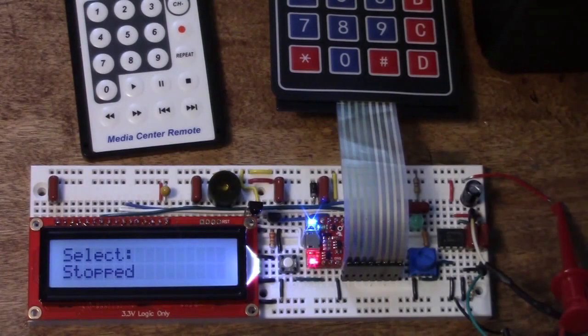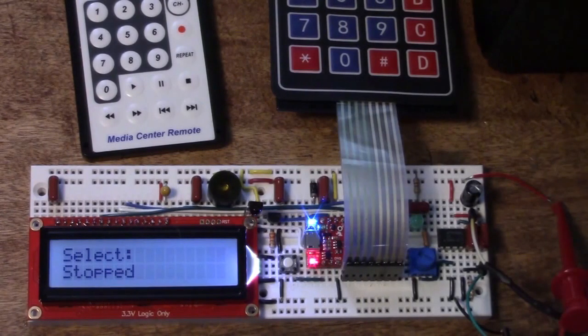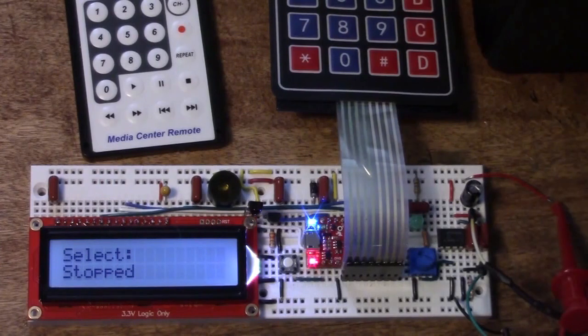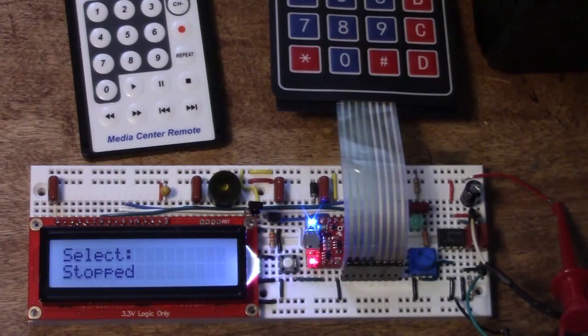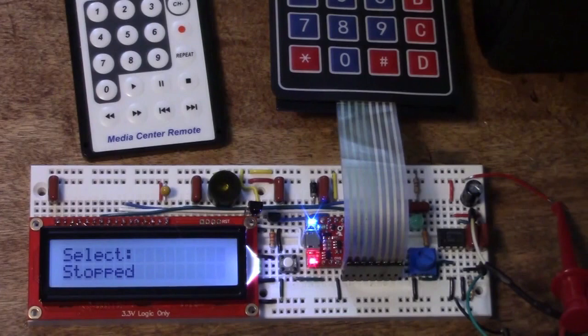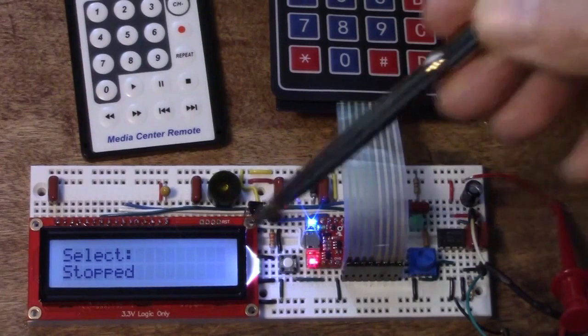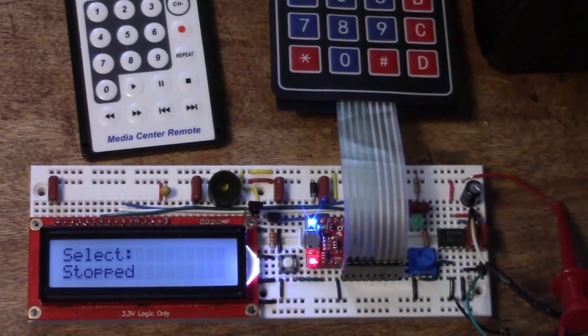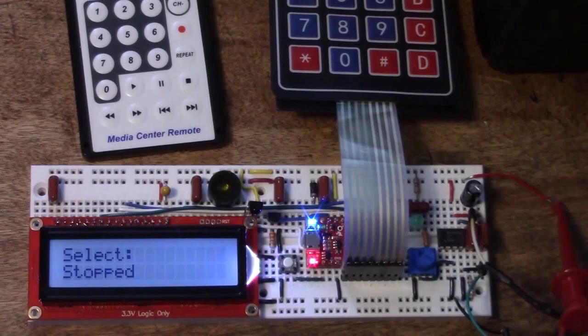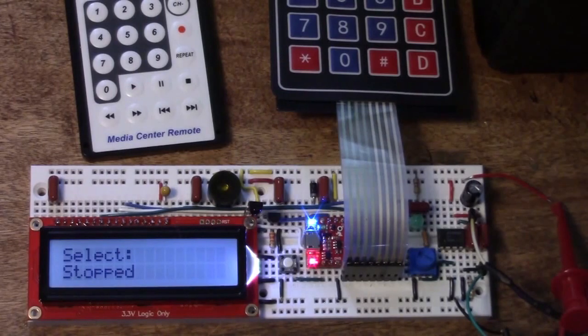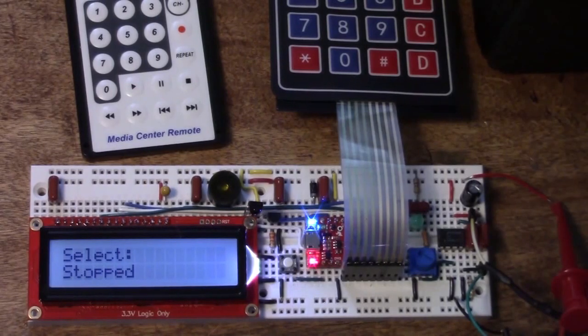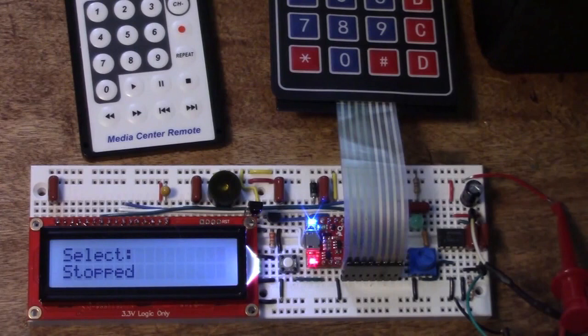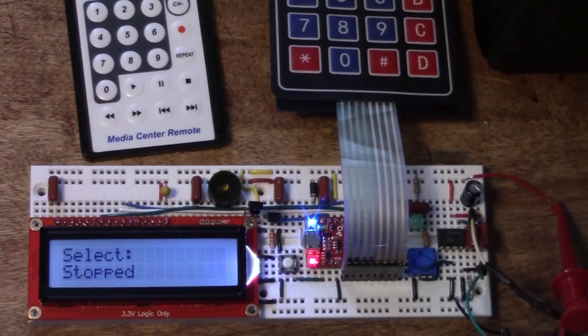The top line of the display is controlled by the user task and whatever keys we enter either on the keypad or in the remote control. The problem is the way the display works is you send it a cursor positioning command and then the string you want to put on there. And in a real-time operating system like EMBOS one task with higher priority can interrupt another. The play task has higher priority than the user task.